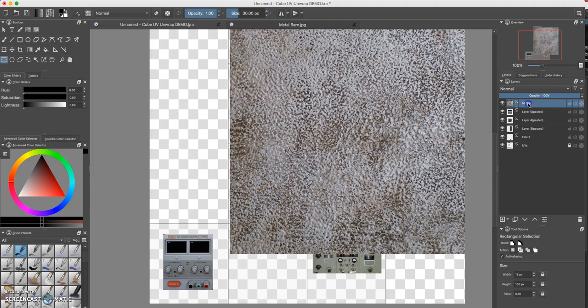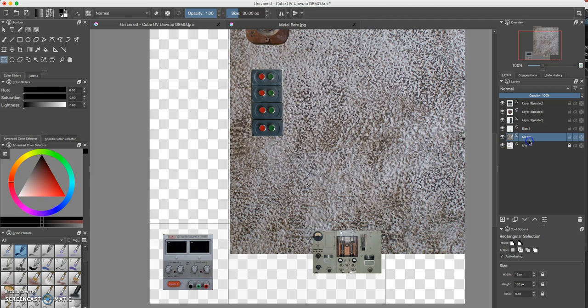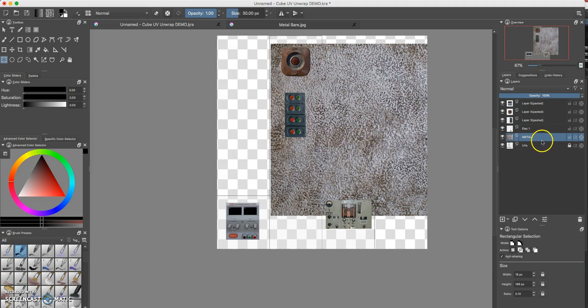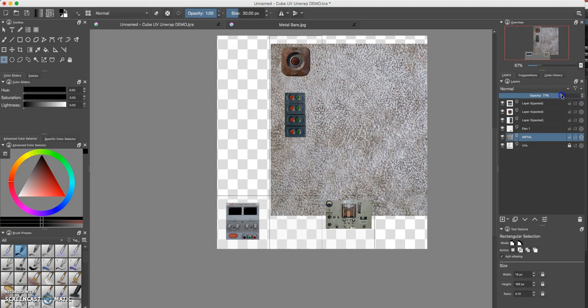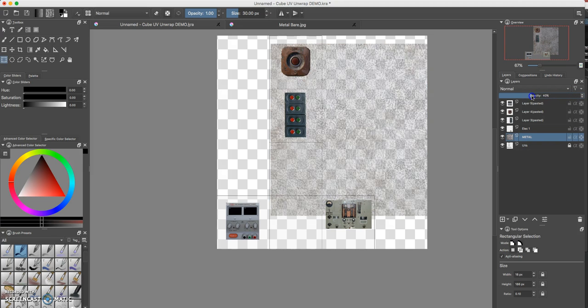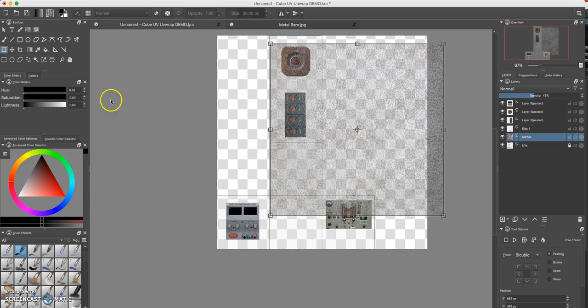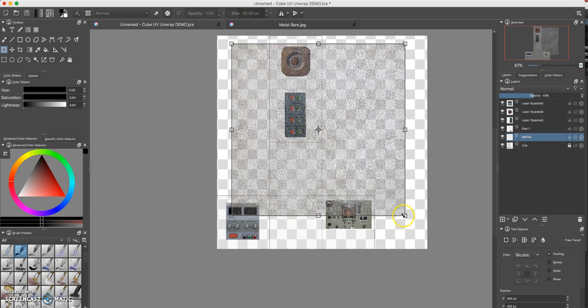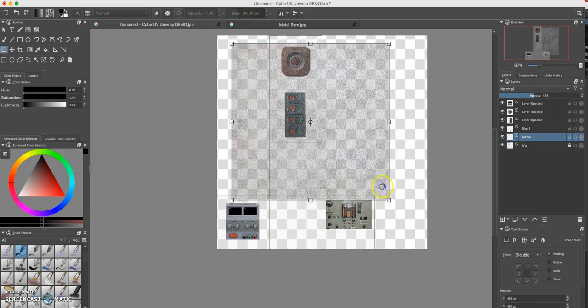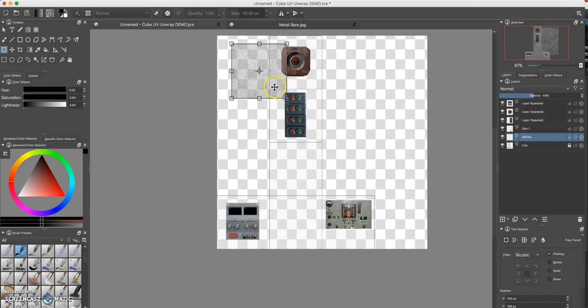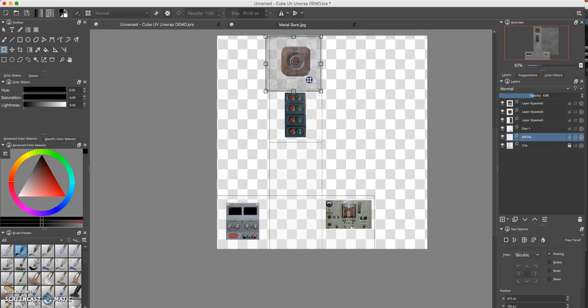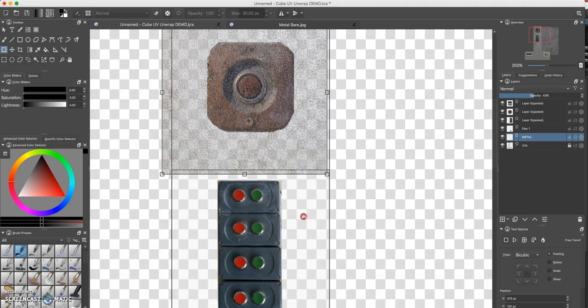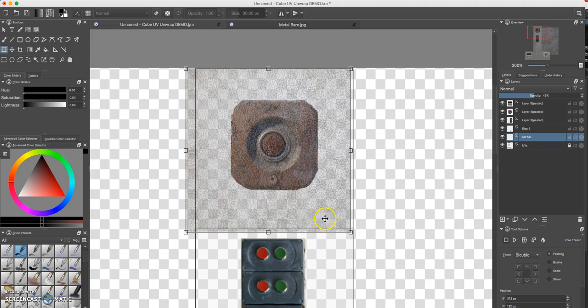I'll go ahead and drag the layer below everything but on top of the UVs. Now, so that I can actually see through it, I'm going to lower the opacity a little bit. There we go, something like that. I'll take the transform tool and I'll go ahead and shift, click, and select it and make it smaller.